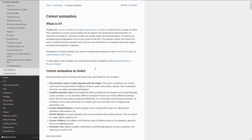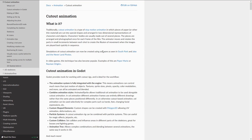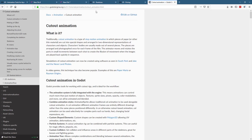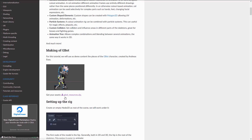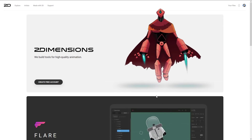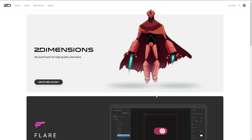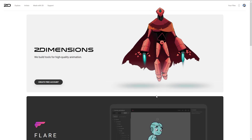If you're interested in the cutout animation sample assets used in this video, they're from the Godot documentation. In Godot 3.1, go to the cutout animation documentation and you can download the zip file directly. It's also worth noting that cutout animation tools are built directly into Godot as well, giving you another option.